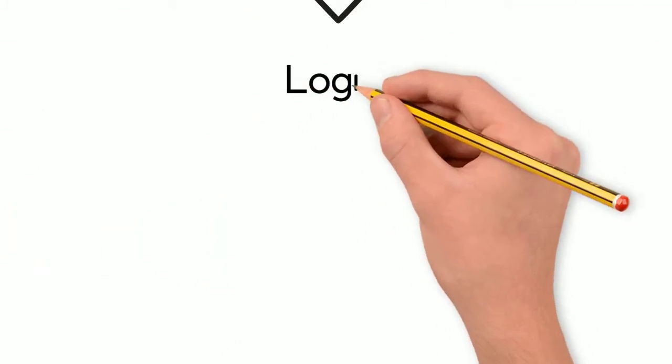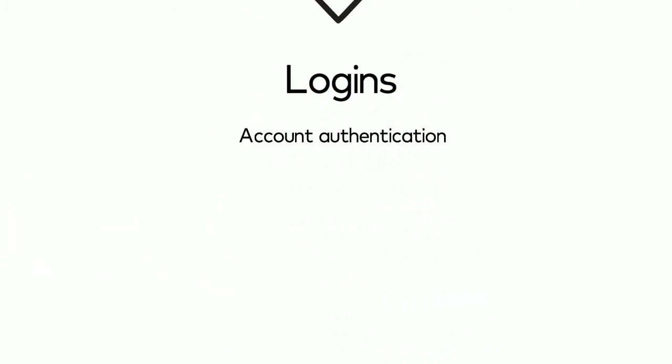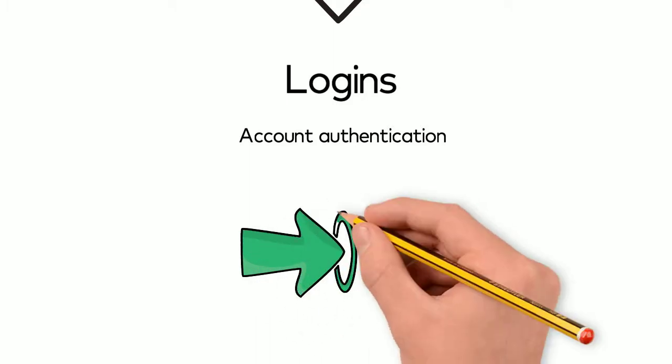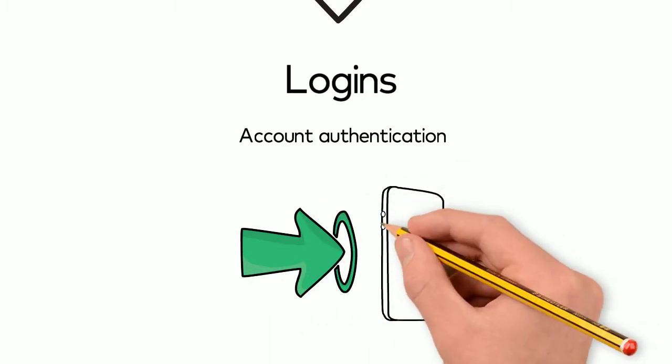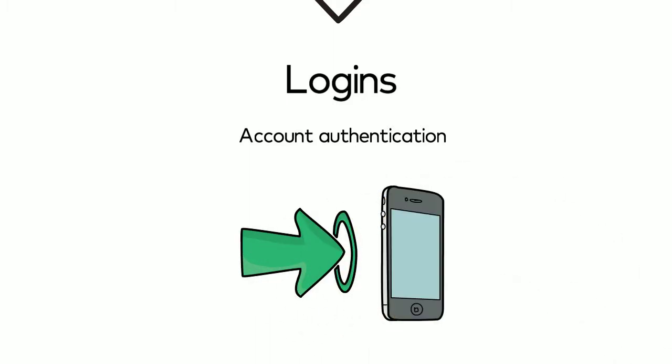Second, at logins - account authentication, the entry point into any environment - which means understanding how users are accessing that touchpoint.